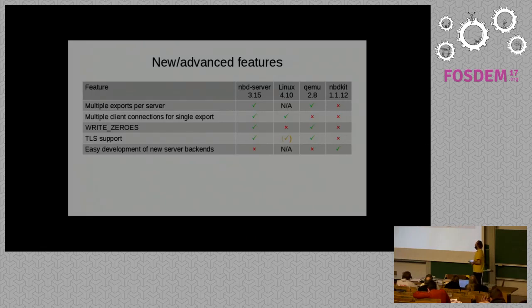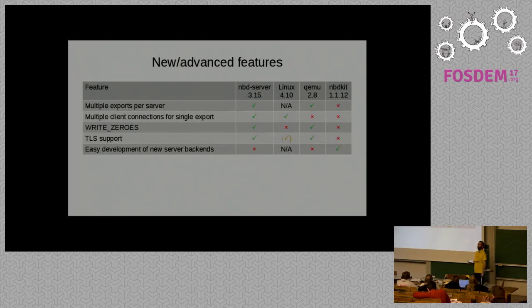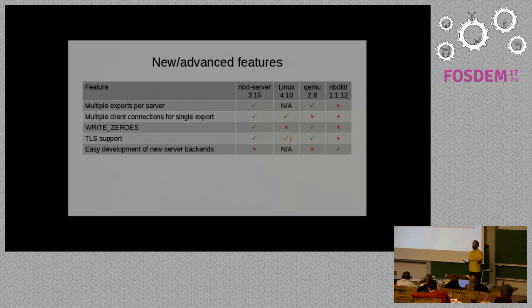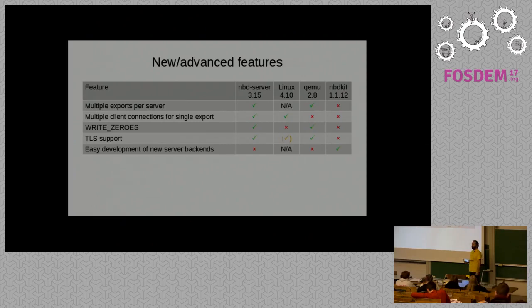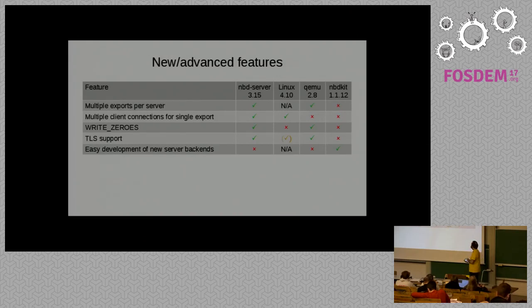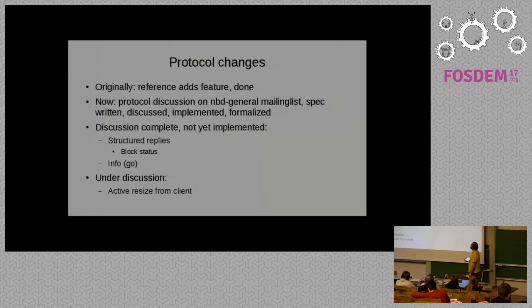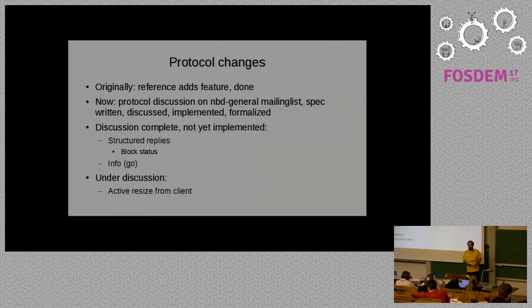And then the one feature that NBD Kit has over the other implementations is that it's extremely easy to add your own server backend. NBD Kit has plugin APIs for Perl, Python, OCaml, C, and a few others that I forgot, I think Ruby too. So whatever your favorite language is, I'm sure NBD Kit can use it. And you can just implement reading and writing of blocks in that language, which makes it easy to export an image from, or maybe even generate on the fly if that's needed.